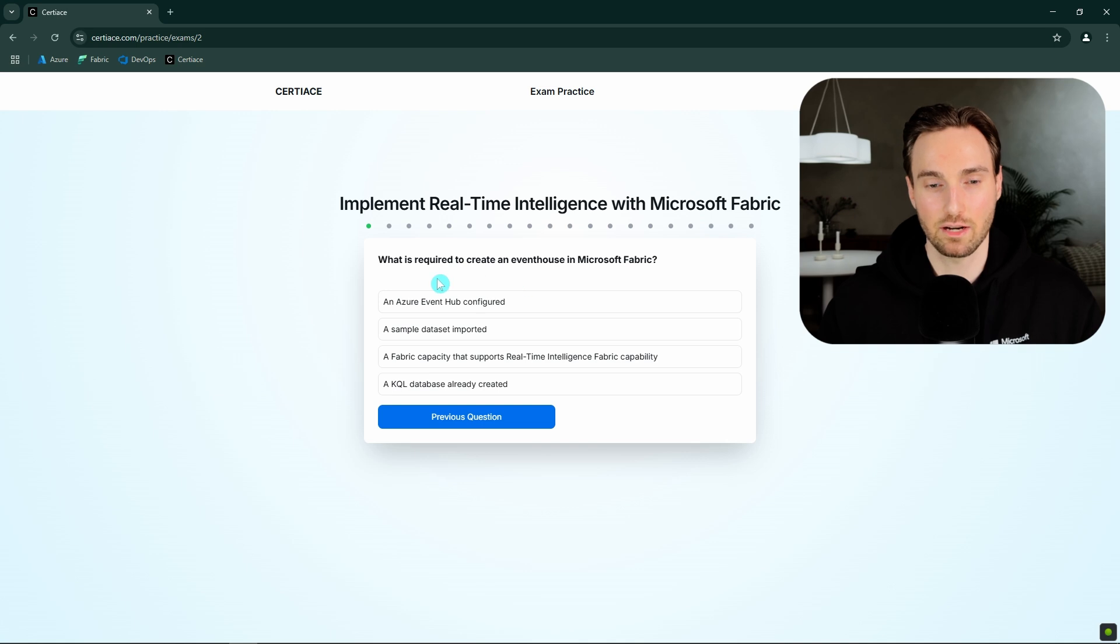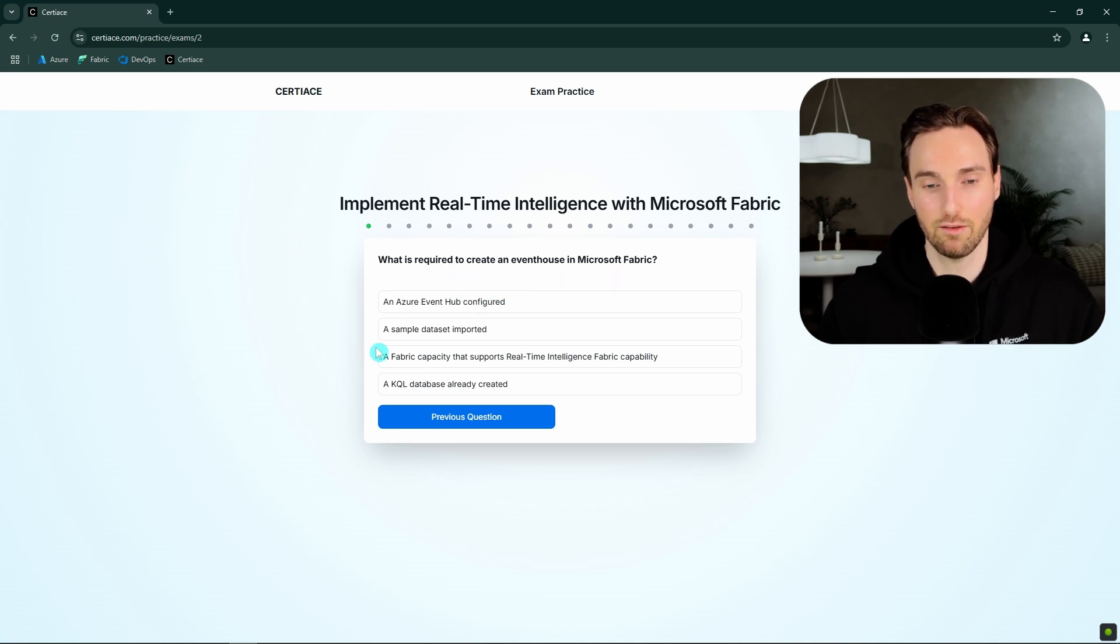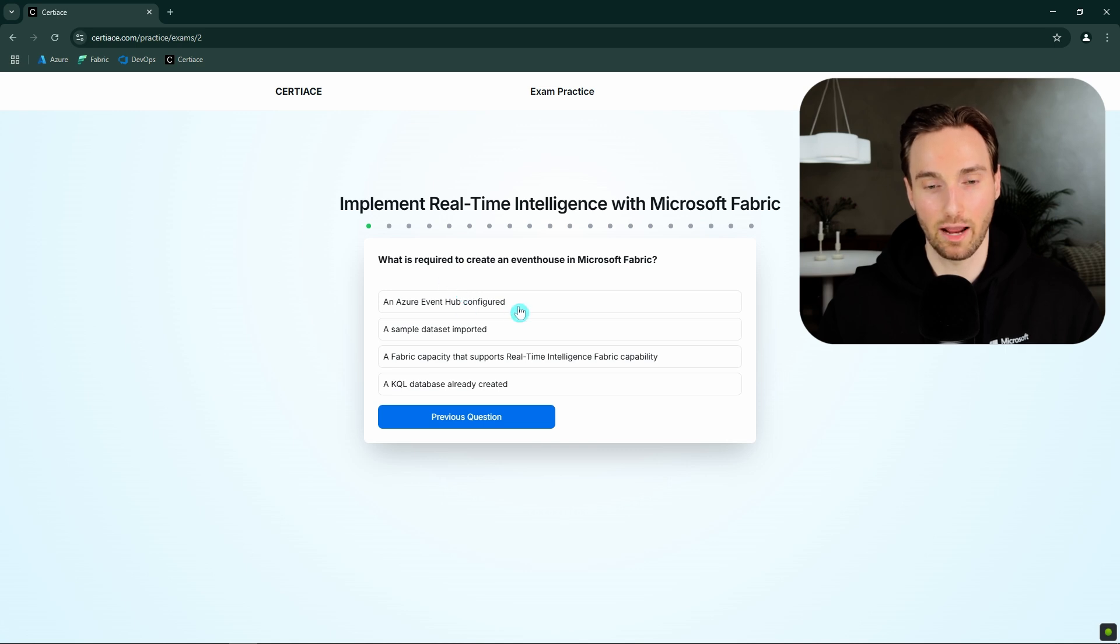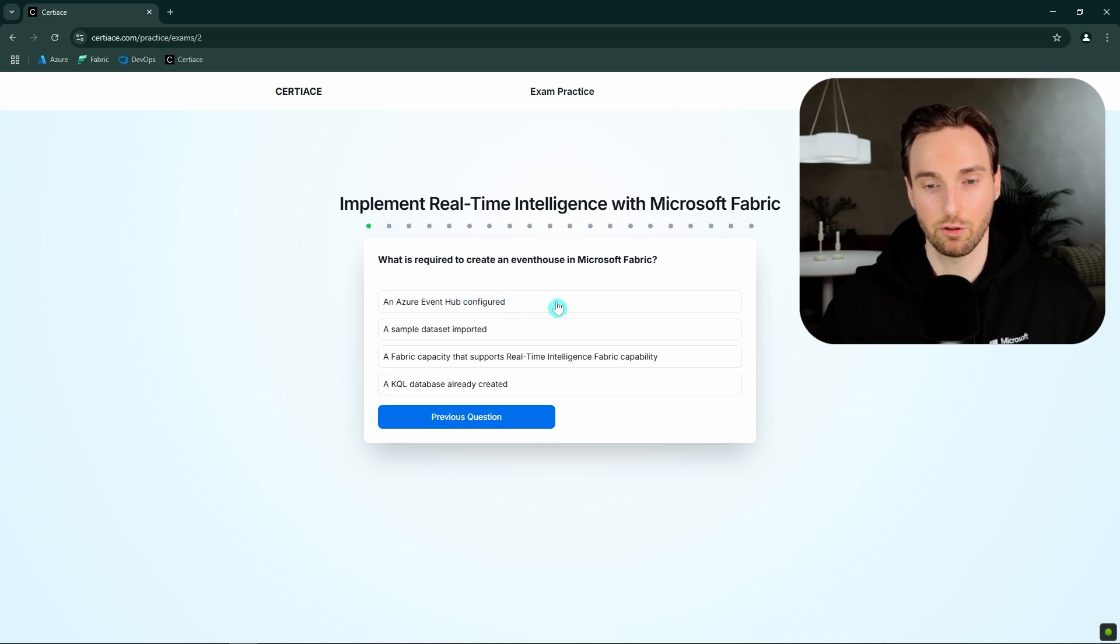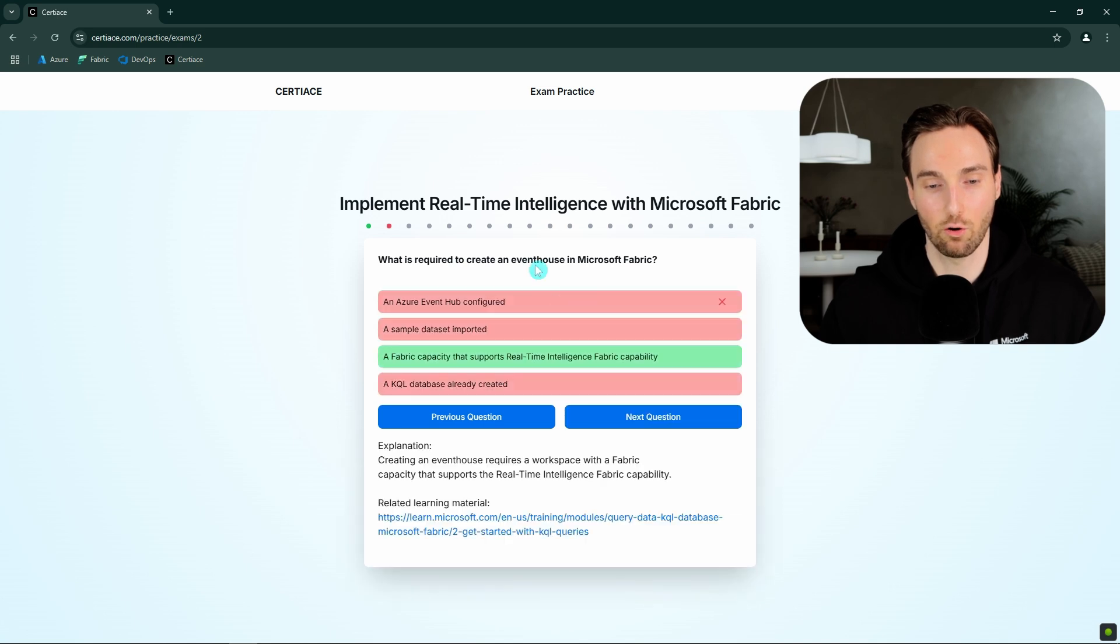And then we can proceed to the next question. And here we have the next question. What is required to create event house in Microsoft Fabric? And here we have some answers. Now I'm actually going to click wrong answer so you can see what happens if you click the wrong answer. And I'm going to click this first one that is incorrect.